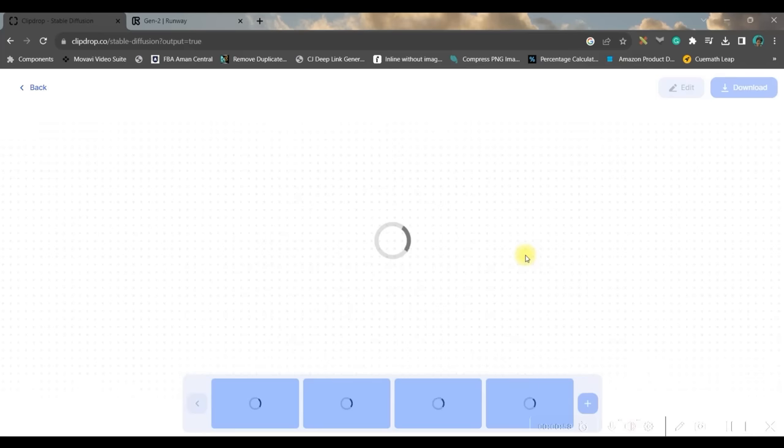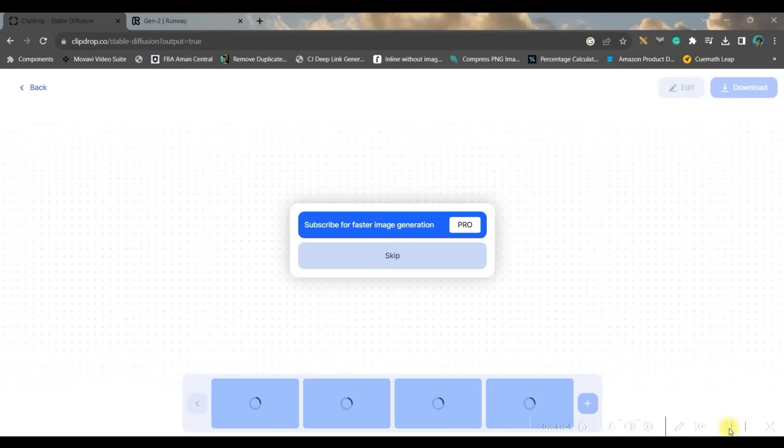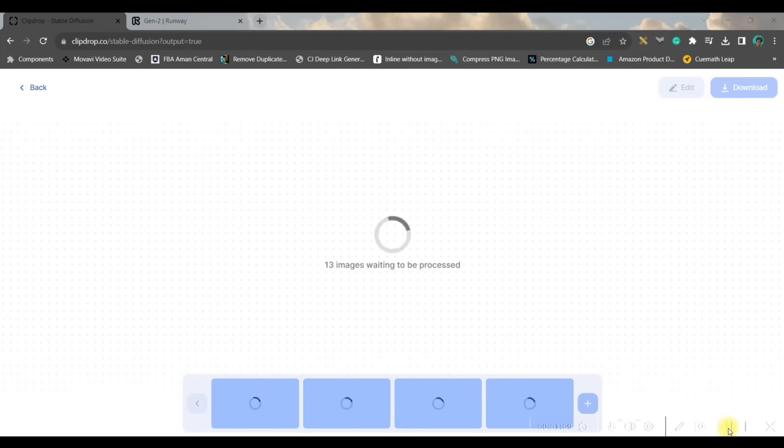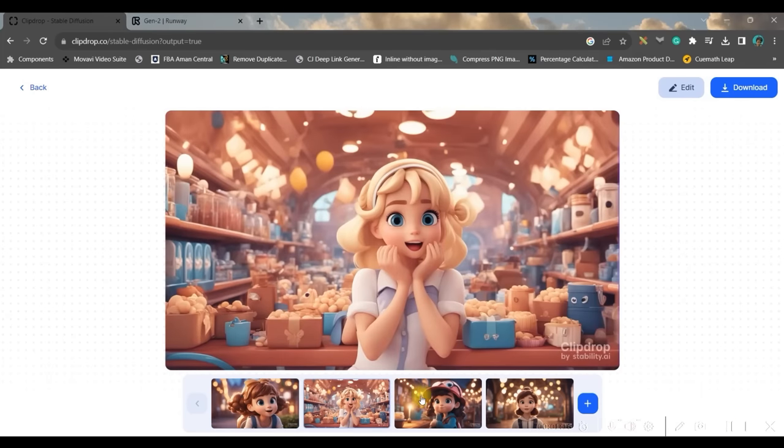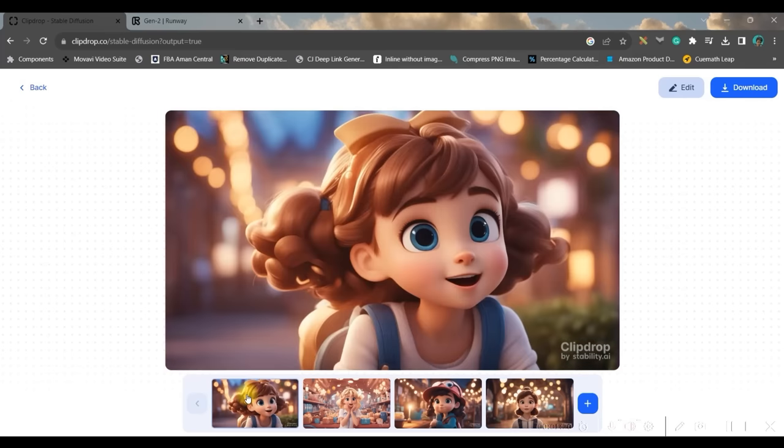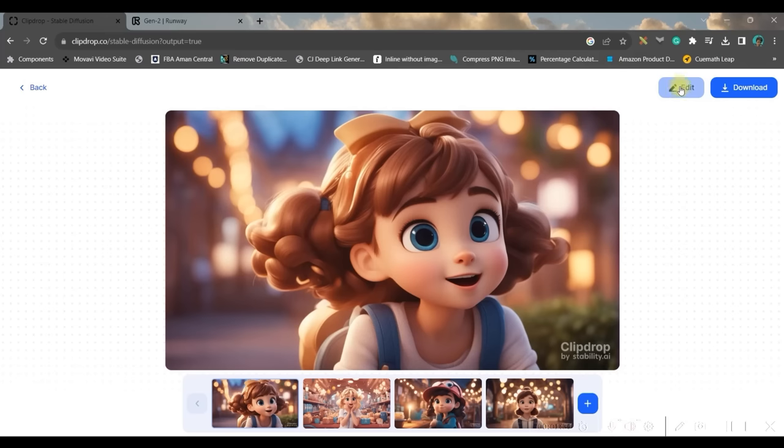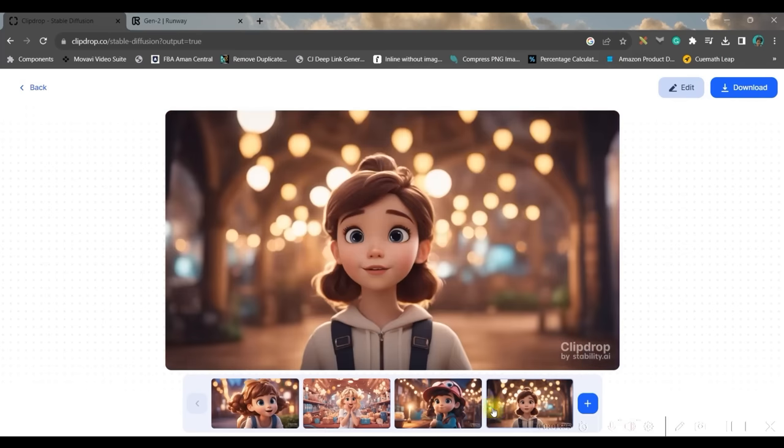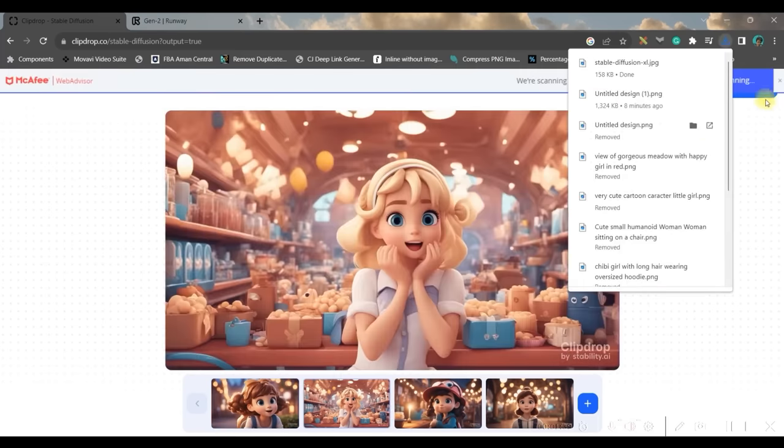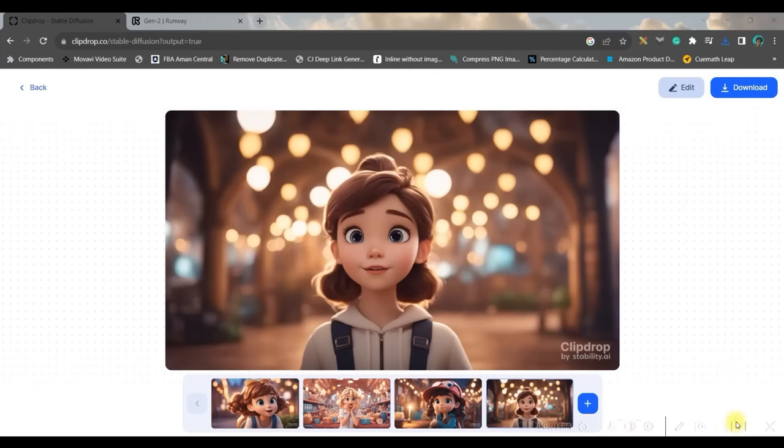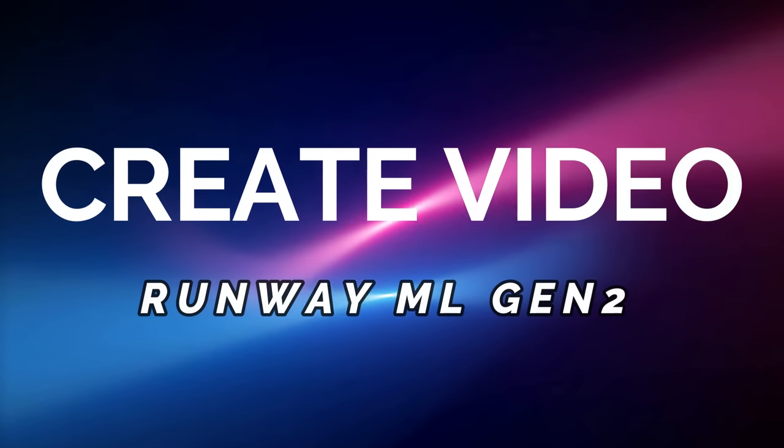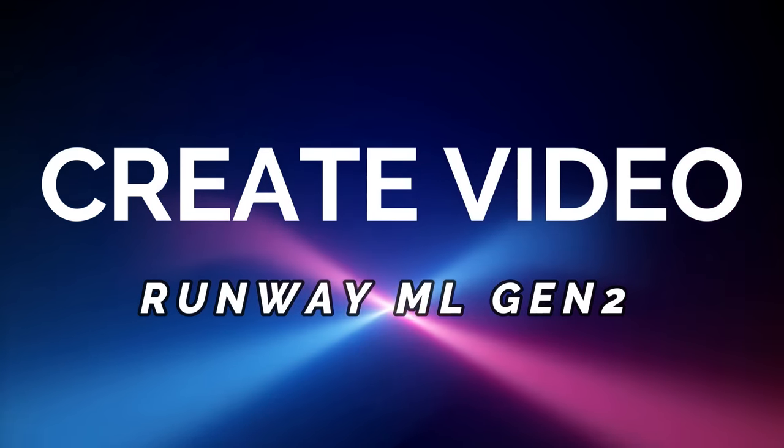Once you're ready with it, just click on generate. It might take a couple of seconds to create these images. Voila, there are four images of different style. I like all of these images, so one by one we will have to select the image and go to this download option. I am quite satisfied with all these four options, so I'm going to straight away download all these four. Okay, so I'm ready with my images.